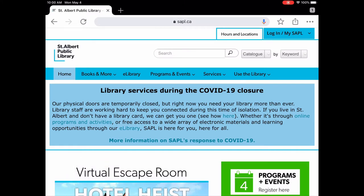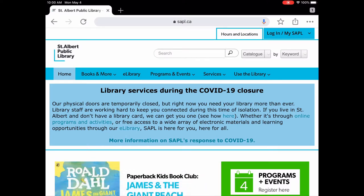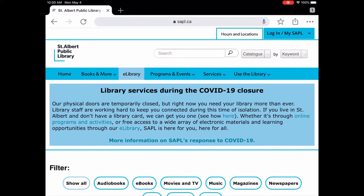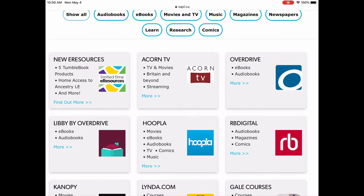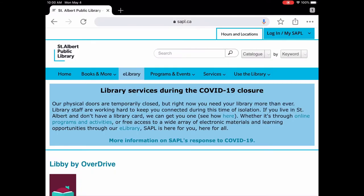It has e-books and e-audiobooks. The first thing you need to do is go to our website www.sapl.ca and click on e-library. You can scroll down the page and Libby will be — depending whether you're on a computer or on a mobile device like a tablet or a phone — it might be a little further down the page. I'm recording on an iPad so this is going to look a little different if you're on a computer or on a smartphone.